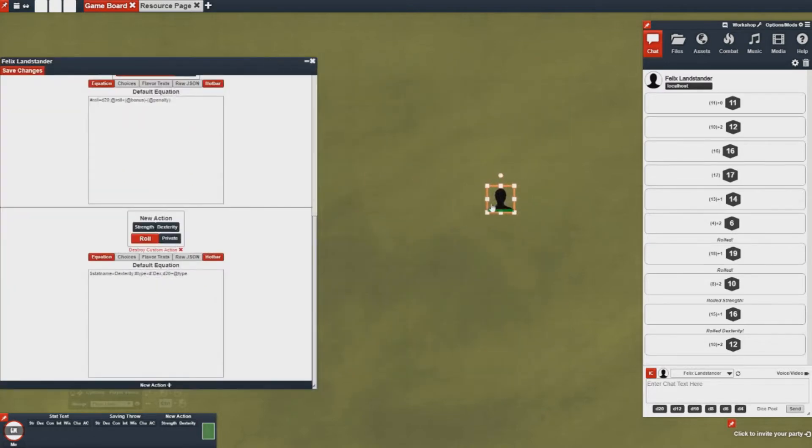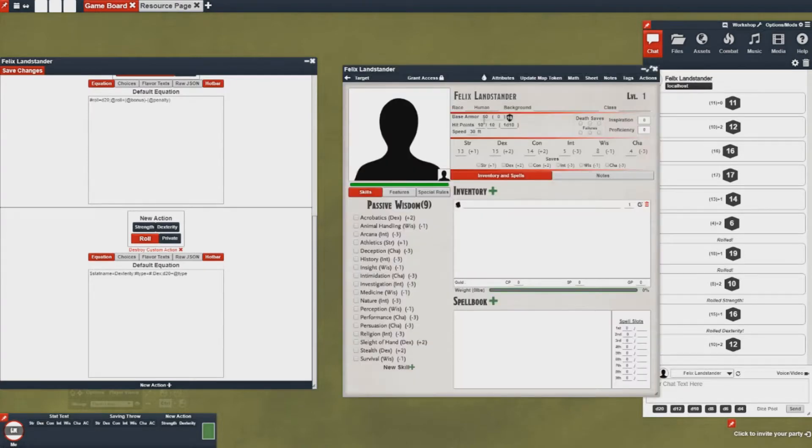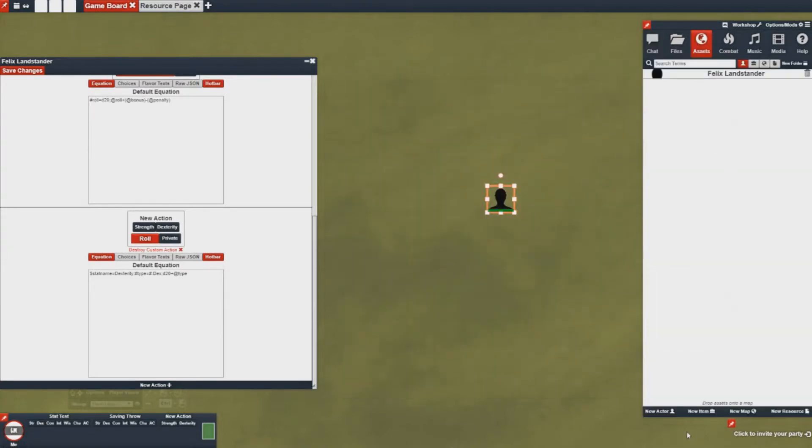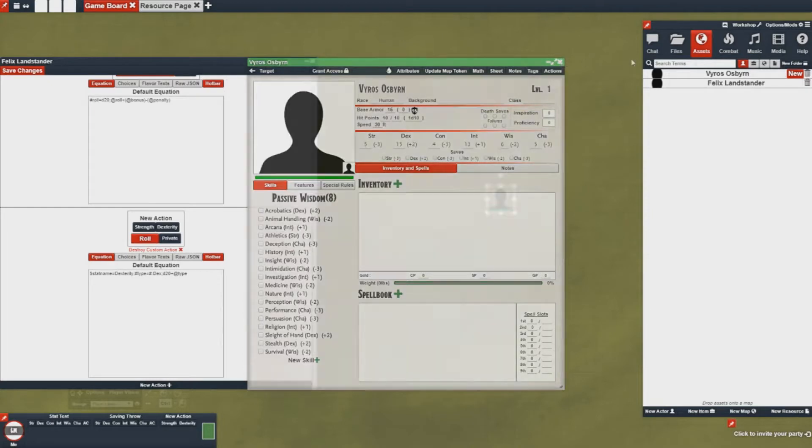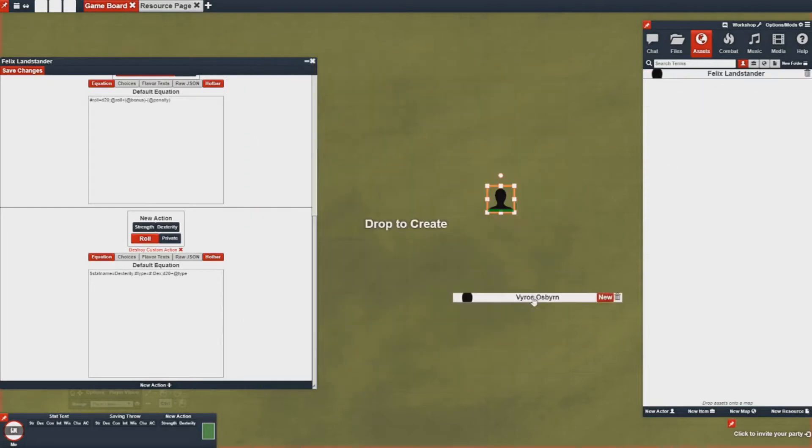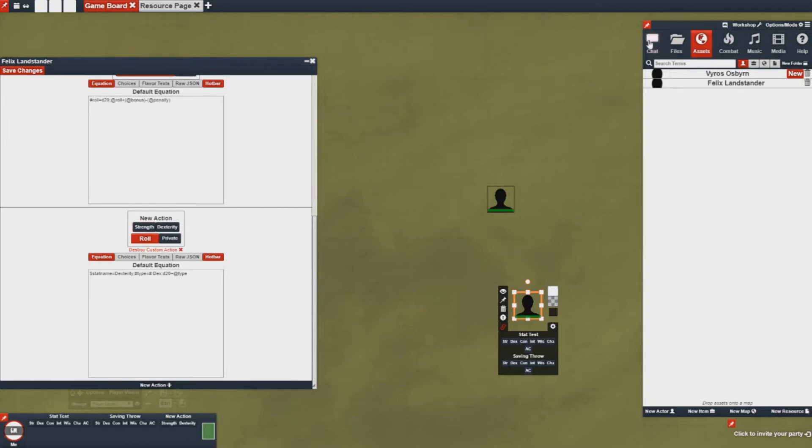Now when I have this guy selected, who I will make a new guy actually, make a new guy with a different armor class. So he's going to have armor class 15. All right, put him on the map.